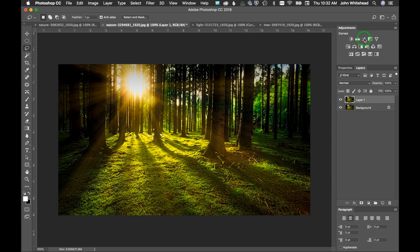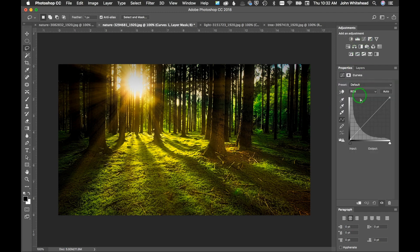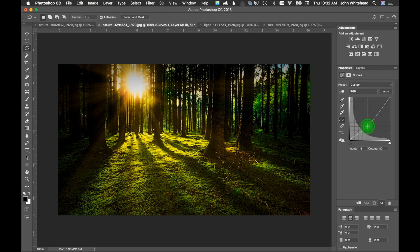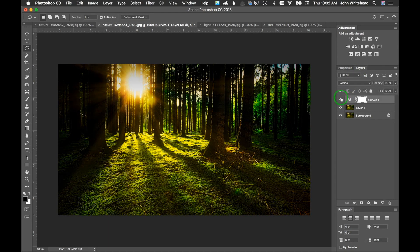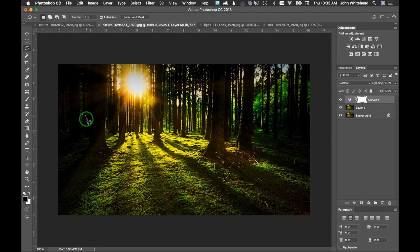I'm going to make an adjustment layer and darken my shadows and bring my highlights back up. If we go back to our layers we can turn this on and off, and we have this adjustment being applied everywhere to the whole image — but I just want to darken the shadow areas and some of the mid-tones, but not the highlights.